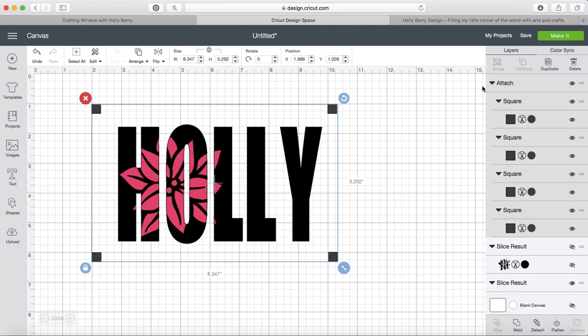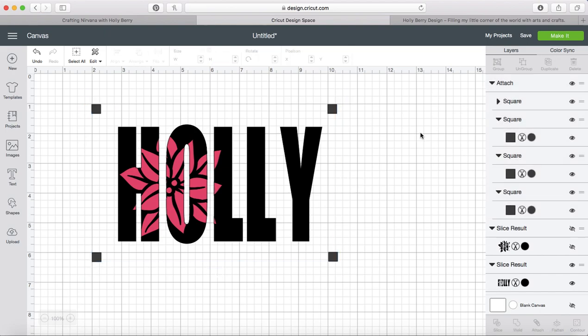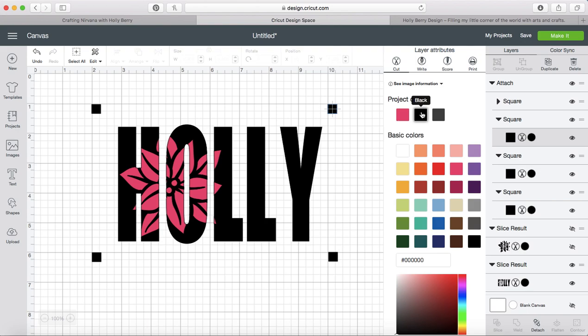Now, the one thing that you'll notice about this is that it looked like it was black. It's actually black too, so we want to change all of these to black.